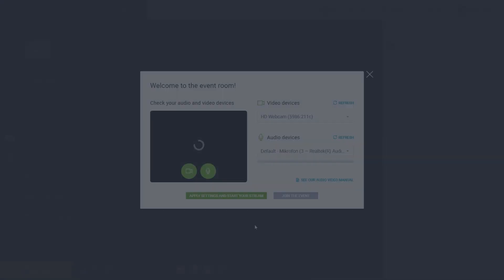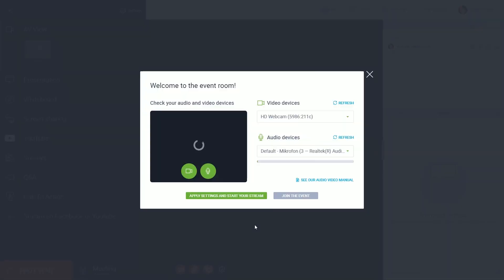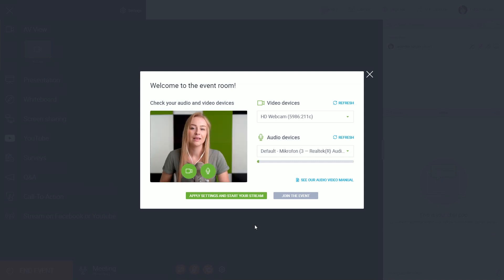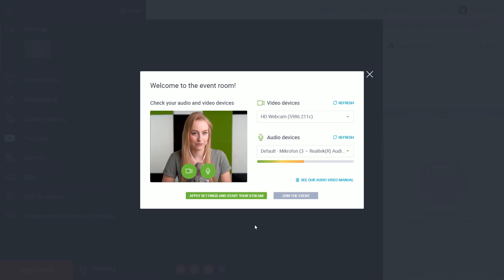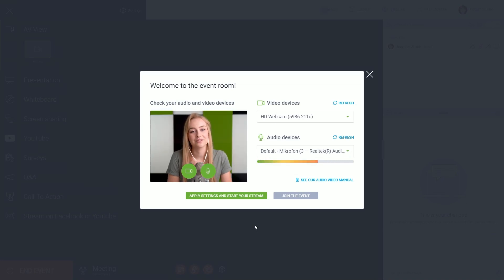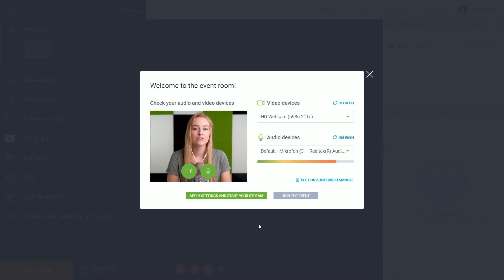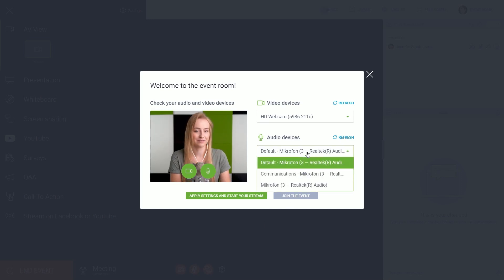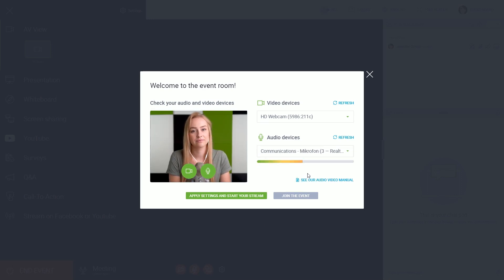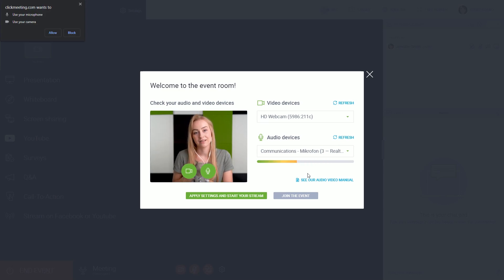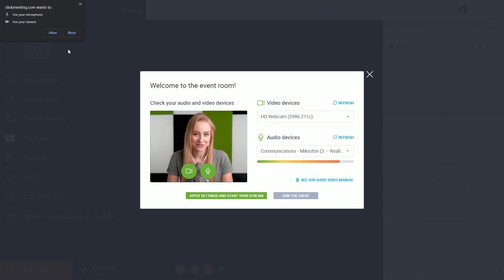This new window is your event room where all the action takes place. This pop-up will let you test your mic and webcam. You should see yourself right here. You can use the drop-down lists if you have more than one device connected. If the browser asks for mic and camera permissions, make sure to allow it.